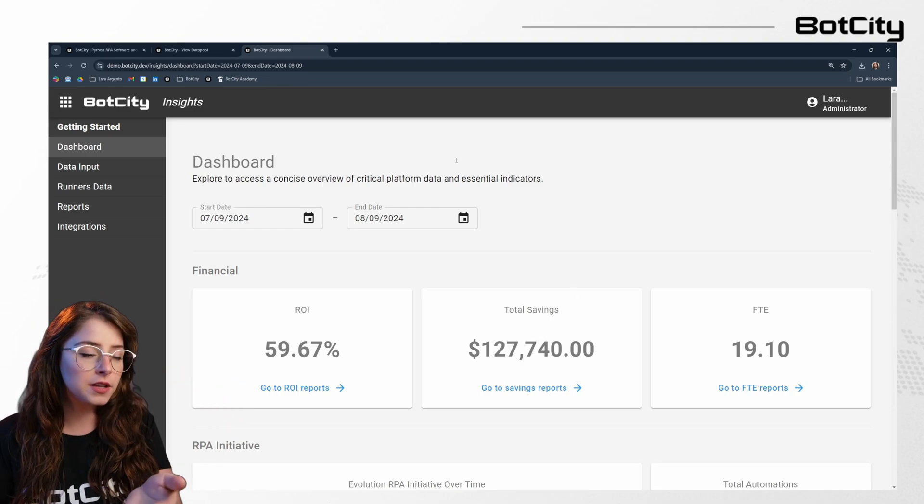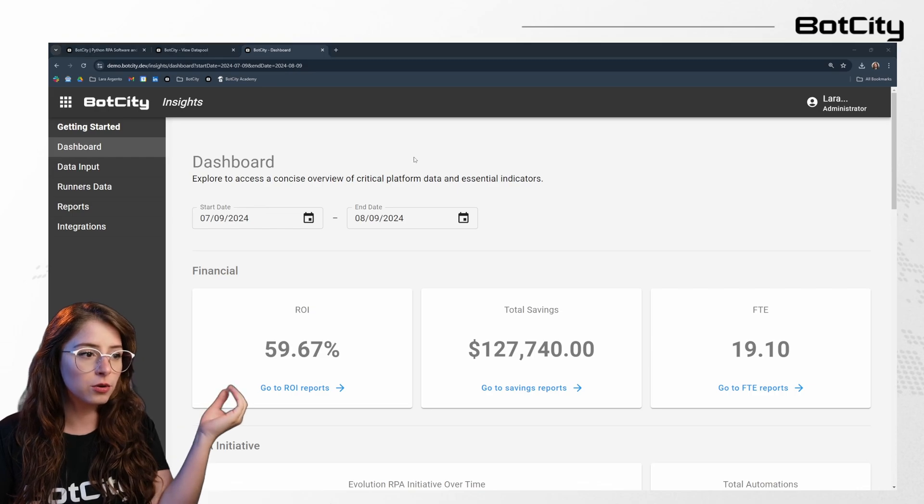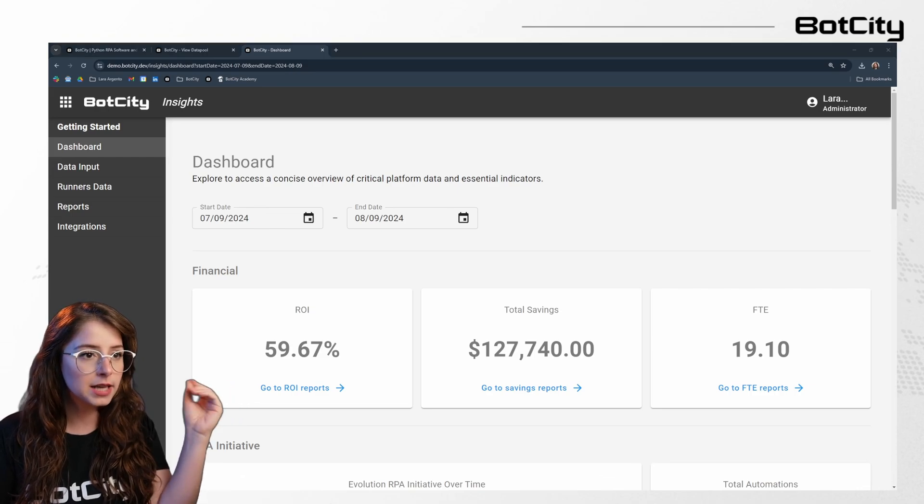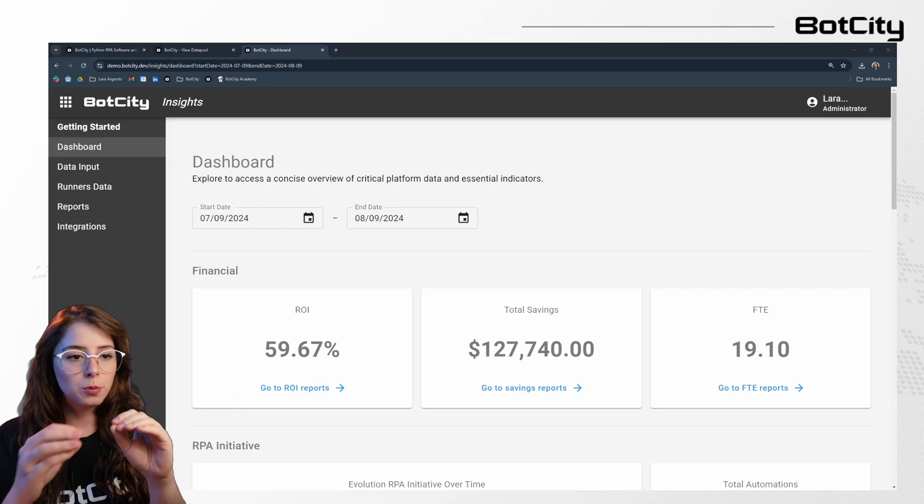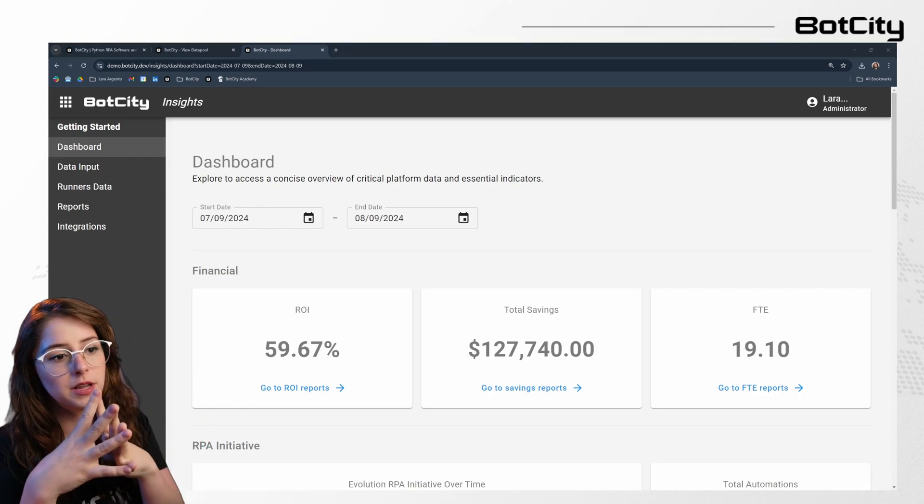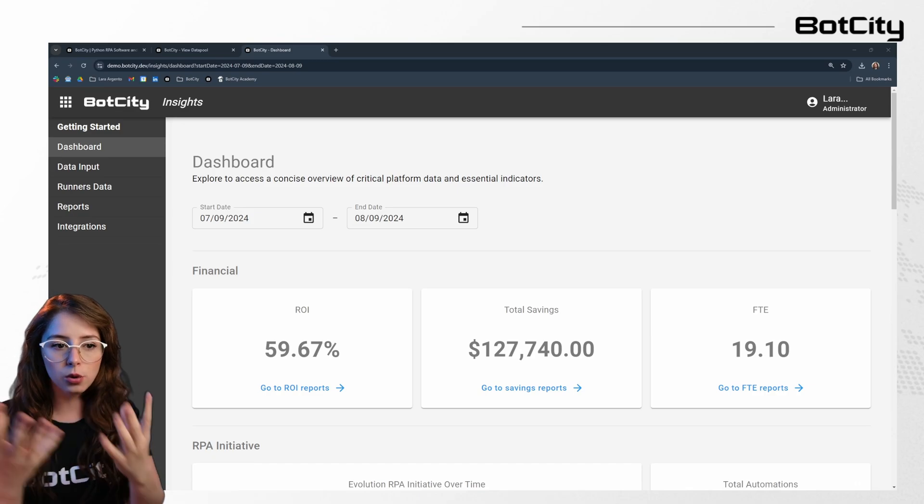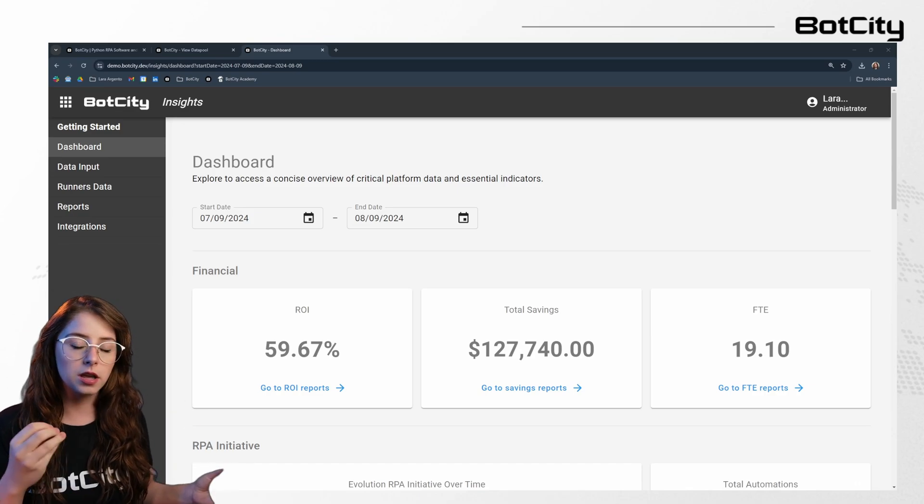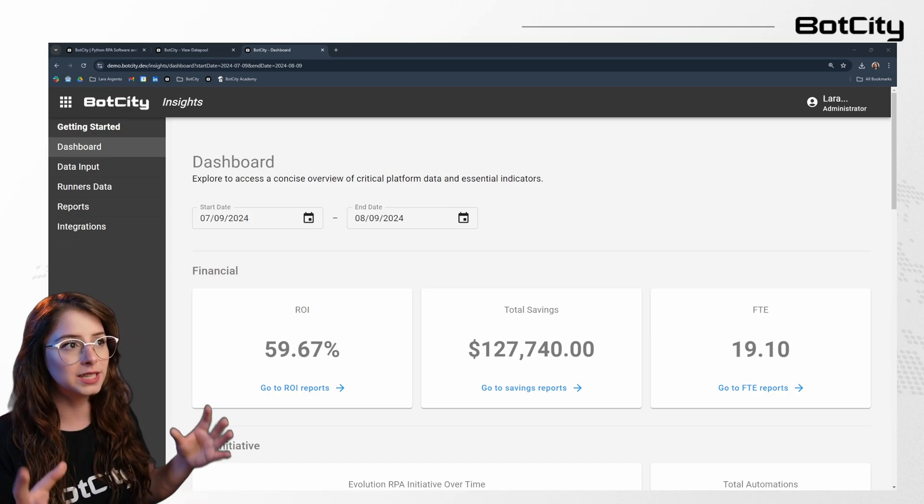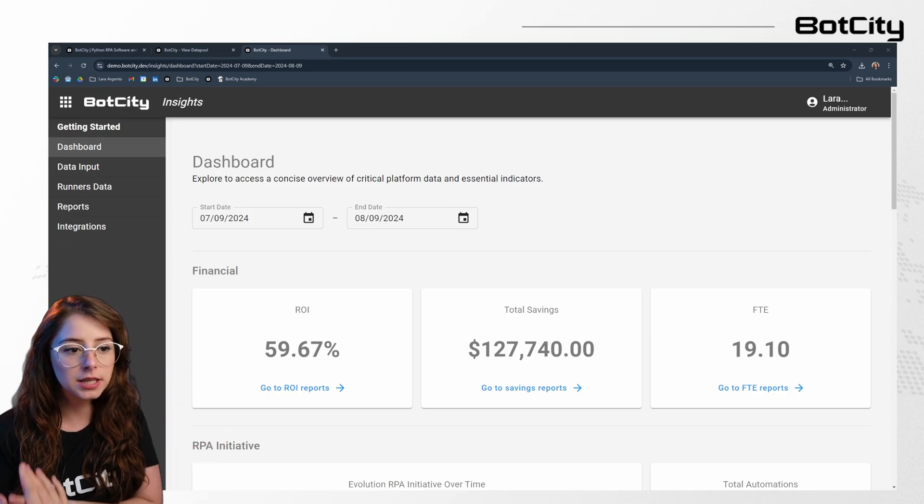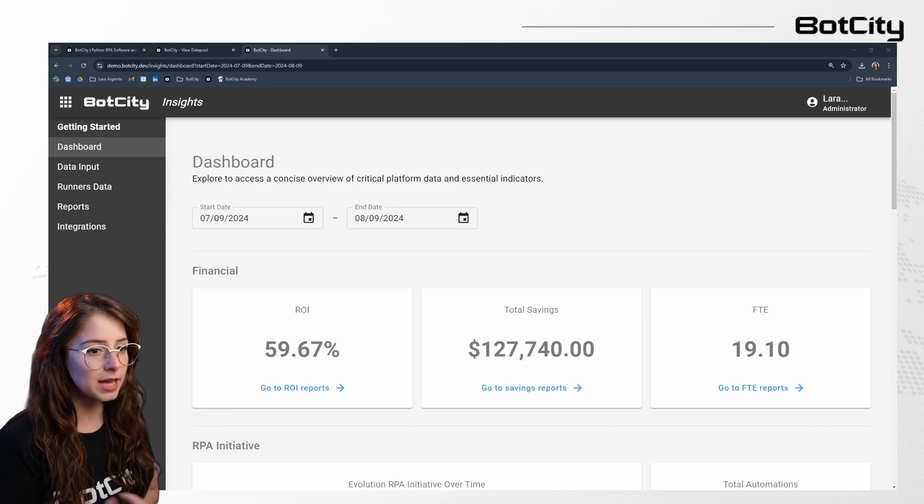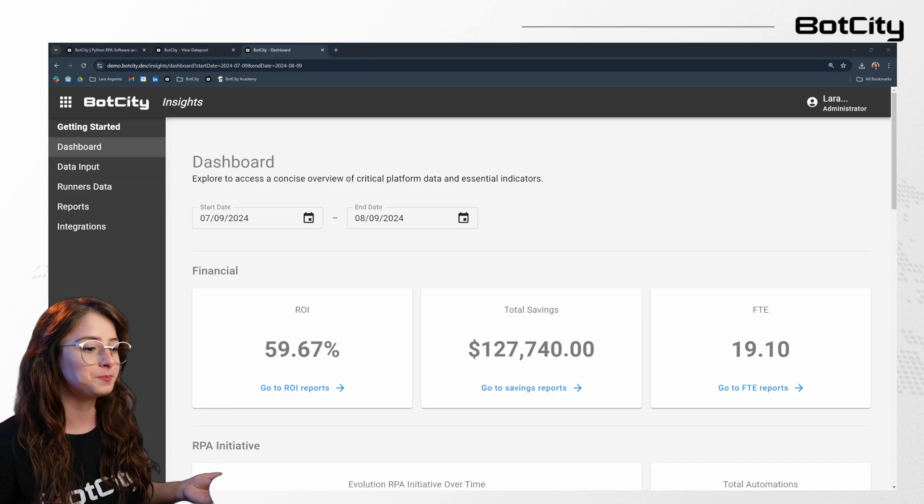And next, we have the FTE indicator, which stands for full-time equivalent. And this metric helps you to measure productivity by comparing how many items a robot can process versus what a human can handle in the same timeframe. So it's a key way to assess the impacts of the automation on your workforce.